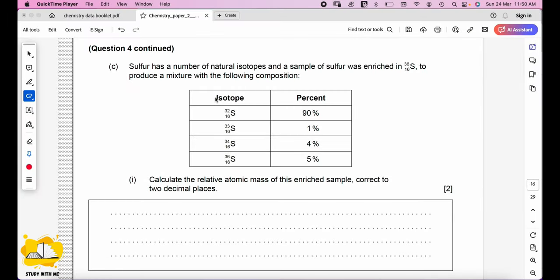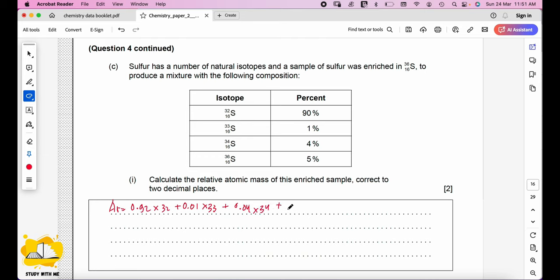Sulfur has a number of natural isotopes, and a sample was enriched in ³⁶S. To calculate the relative atomic mass, multiply each isotope's mass by its fractional abundance and sum: 0.92 × 32 + 0.01 × 33 + 0.04 × 34 + 0.05 × 36 = 32.29.